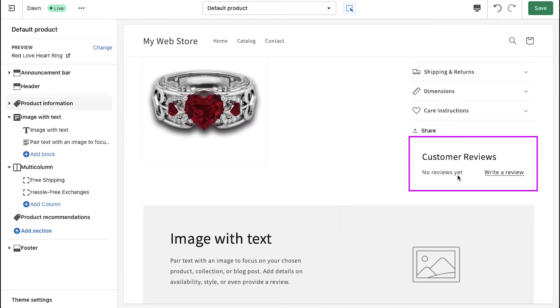Now you can see that the product reviews section has been added to the product information section. Now let's see how you can add reviews to your products.